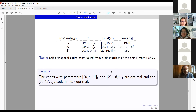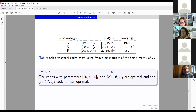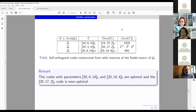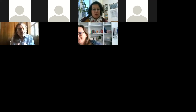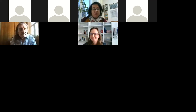Thank you very much for a nice talk. Any further questions to Andrea? Let us thank Andrea again for this very interesting talk containing a lot of new information and new approaches. Thank you very much, Elena.